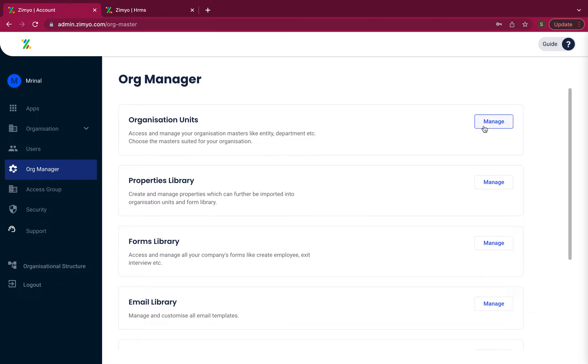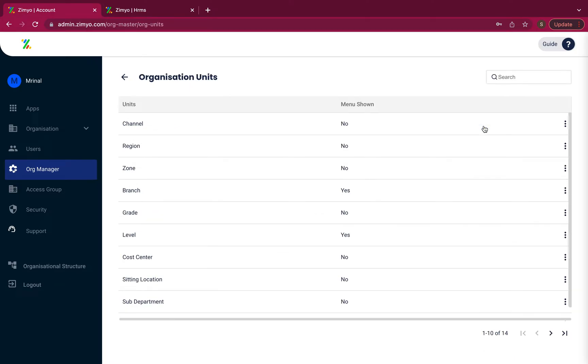Organization units. Here you can create, configure and set visibility of organizational units.